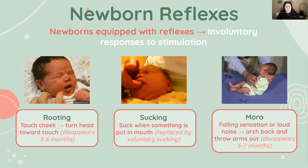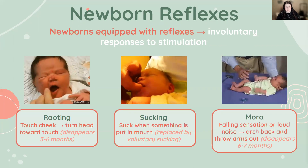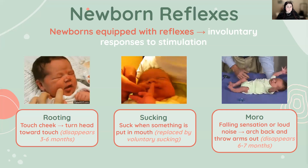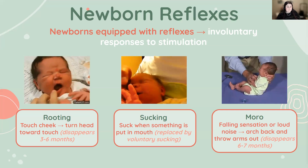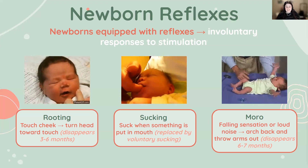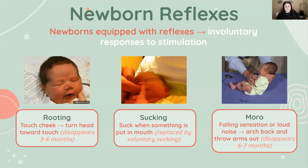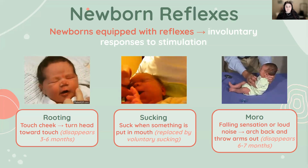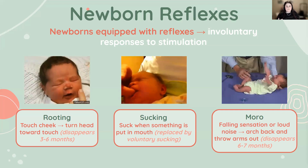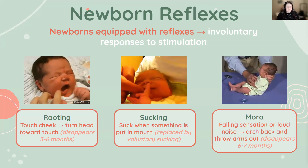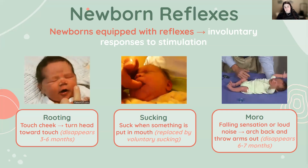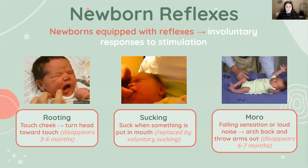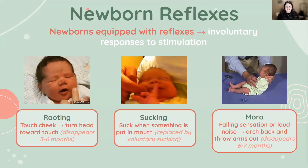One example of a lifelong reflex is eye blinking — we still engage in eye blinking as adults; it protects against bright light or foreign objects. But a lot of reflexes are adaptive to infancy alone and they disappear over time. So we're going to talk about some of these reflexes we see in young infants.